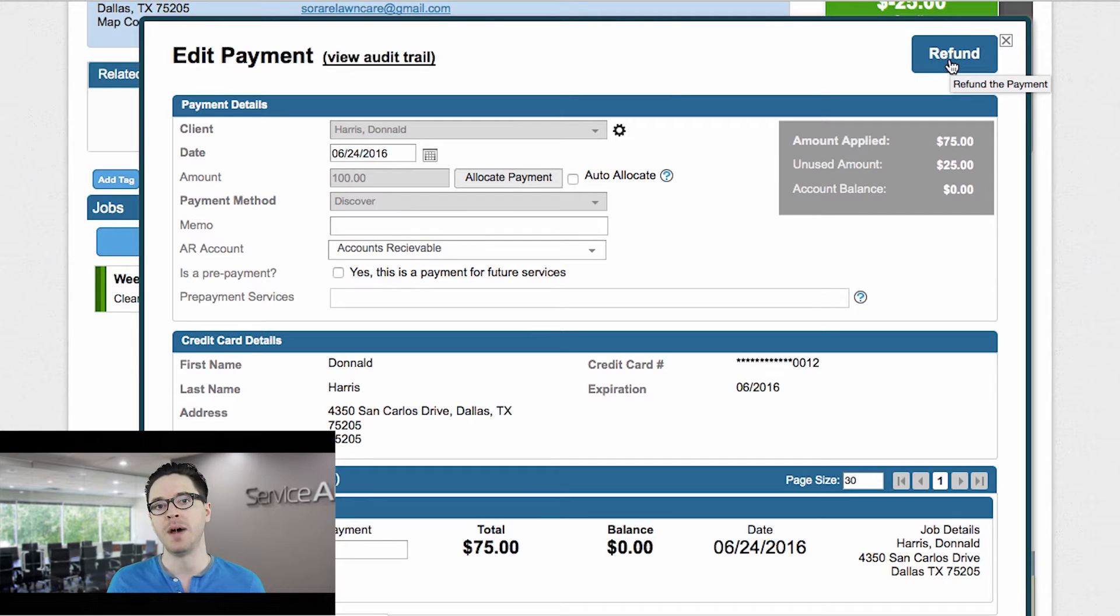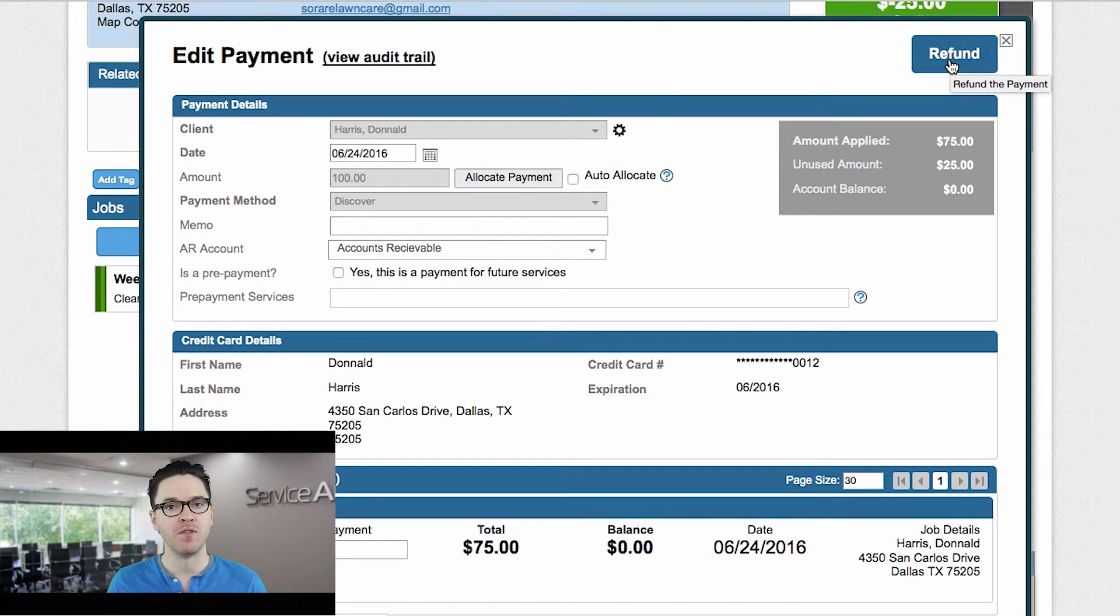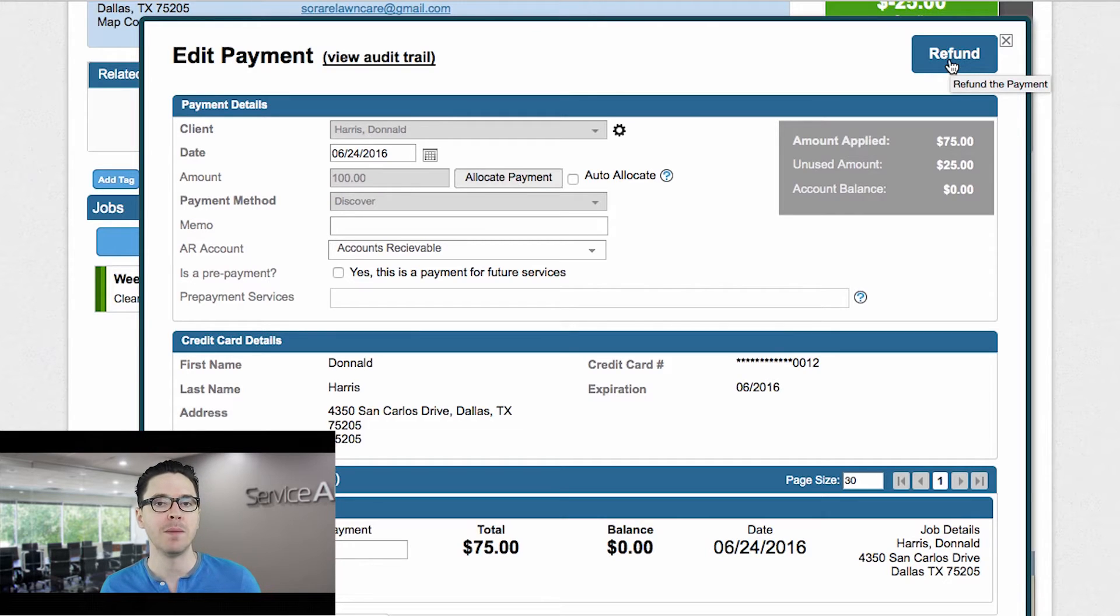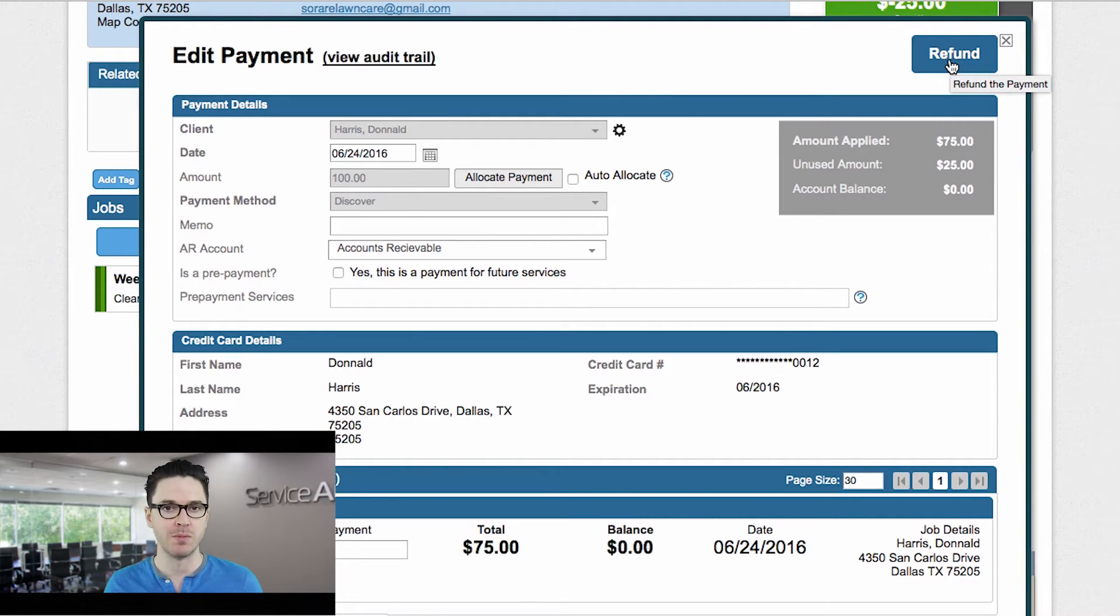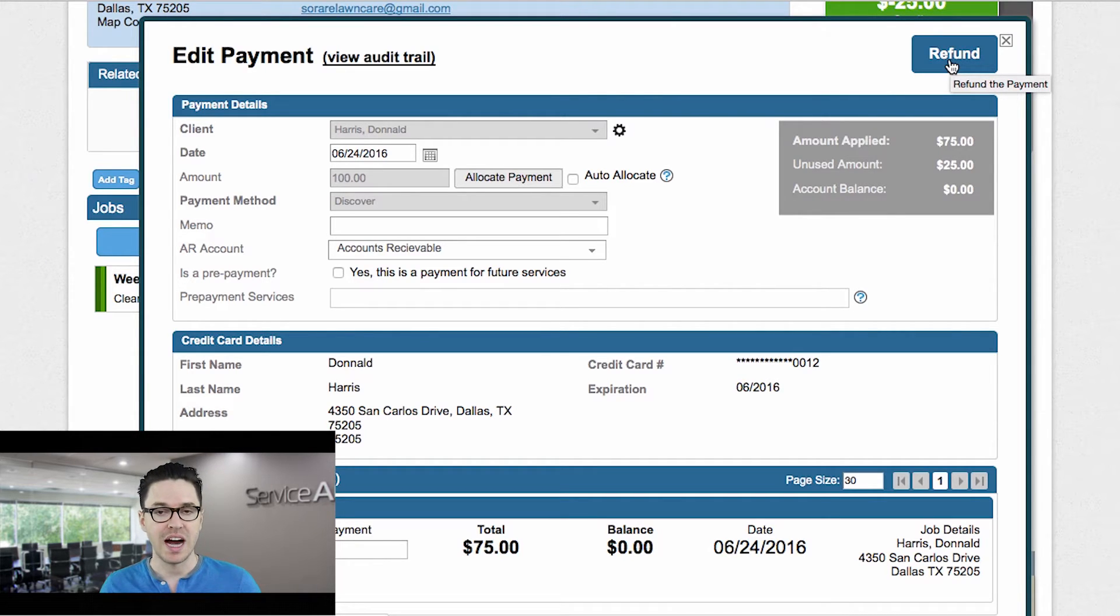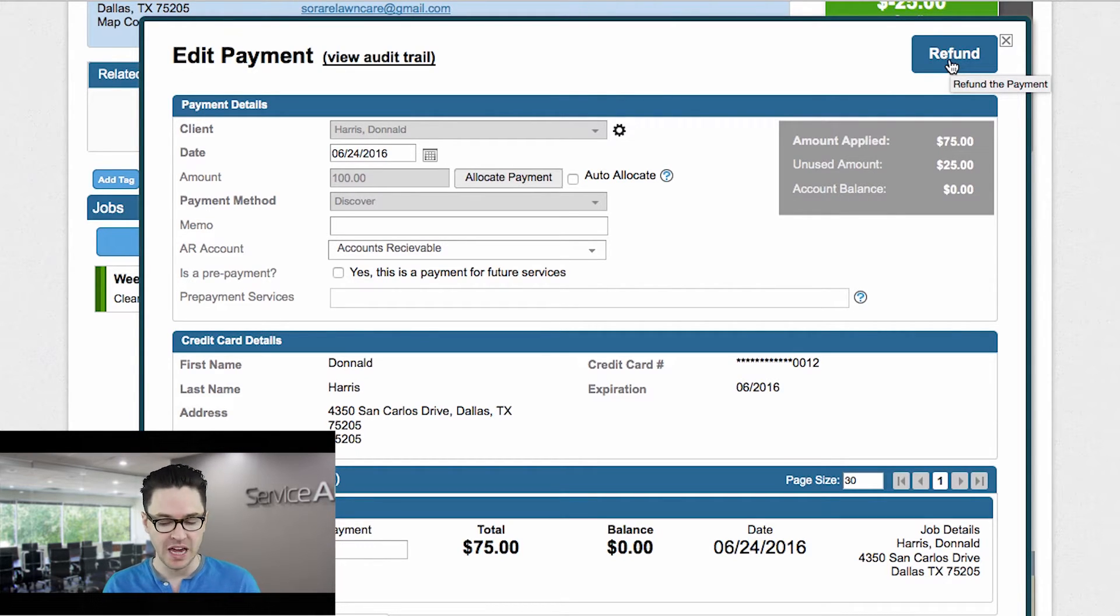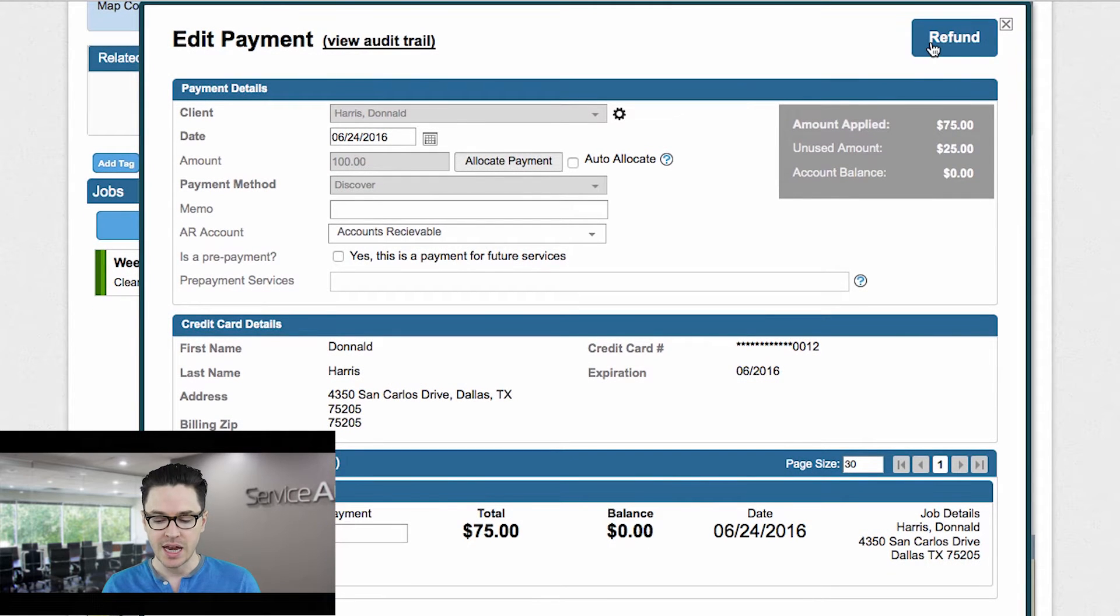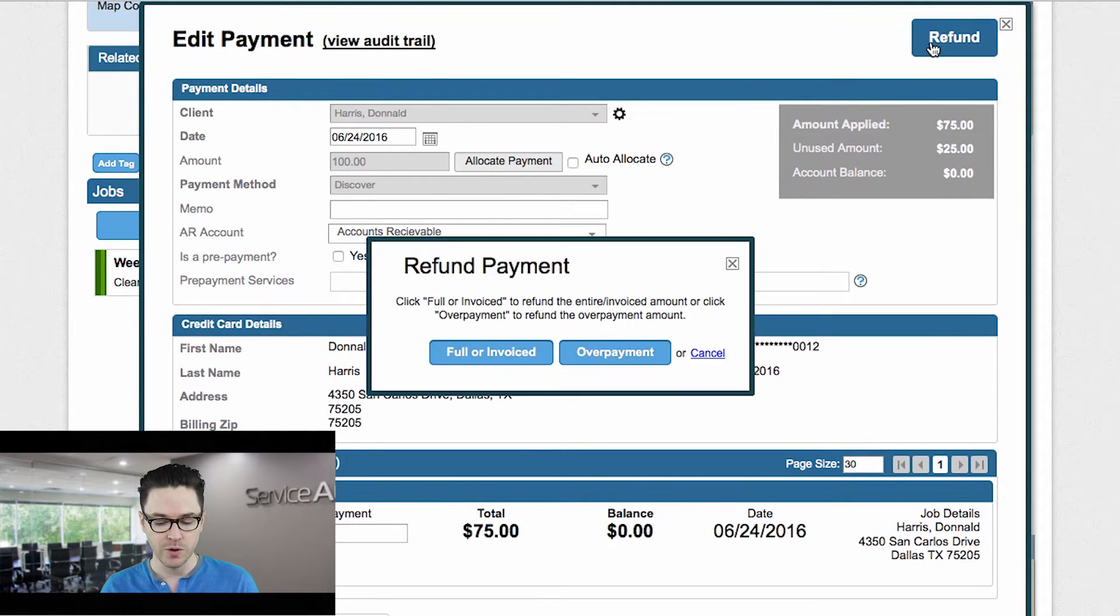But just know that if the payment happened very recently, like in that same day, you might not get an option to refund it because it hasn't yet been settled. And therefore, you could just void the payment. So we see the option that says refund. That means the payment's been settled. And now I can click refund.